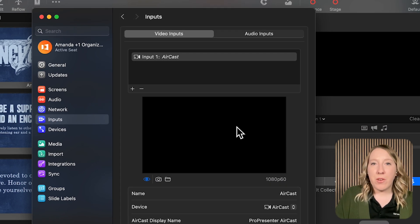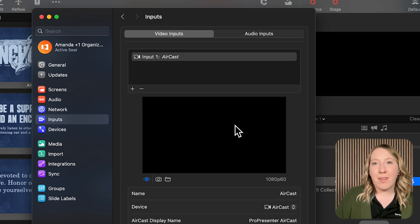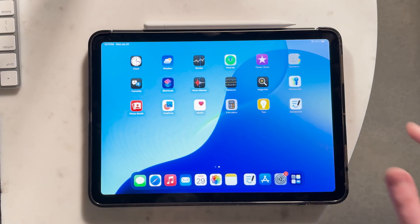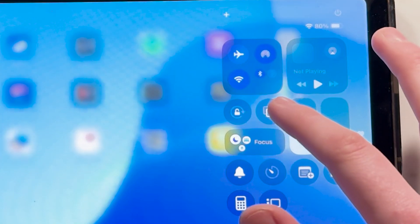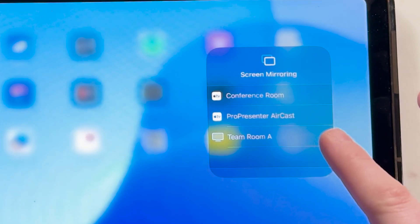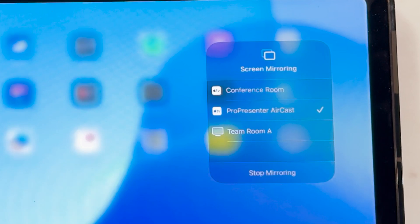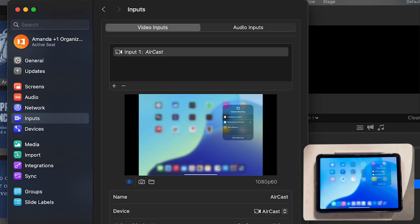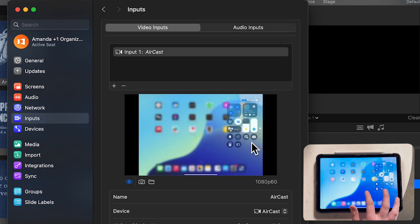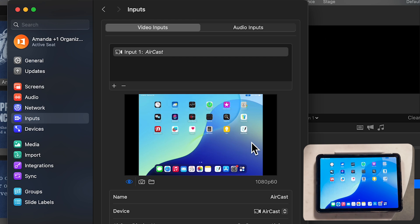You'll notice there's no preview yet because I haven't yet connected a device to this Aircast receiver. So let's go ahead and do that. On my iPad, I'm going to go to screen mirroring — I can do that from the top section of my iPad screen. You'll see I now have the option for ProPresenter Aircast. I'm going to go ahead and select that. Once it is connected, I will get a little checkmark, and now in ProPresenter you can see the preview is now populated with my iPad screen.